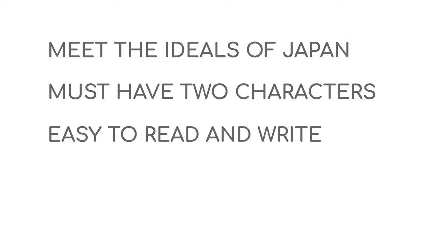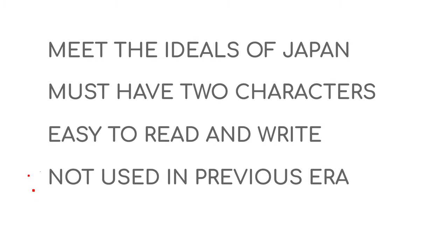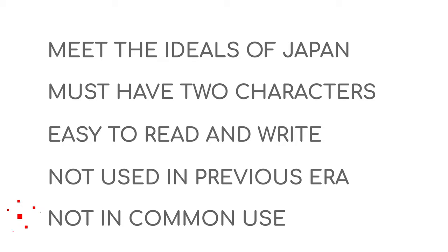The rules are that they have to choose a name that goes with the ideals of Japan. It has to have two kanjis. It needs to be easy to read and write. It was not used by a previous era or an emperor, and it is not in common use.